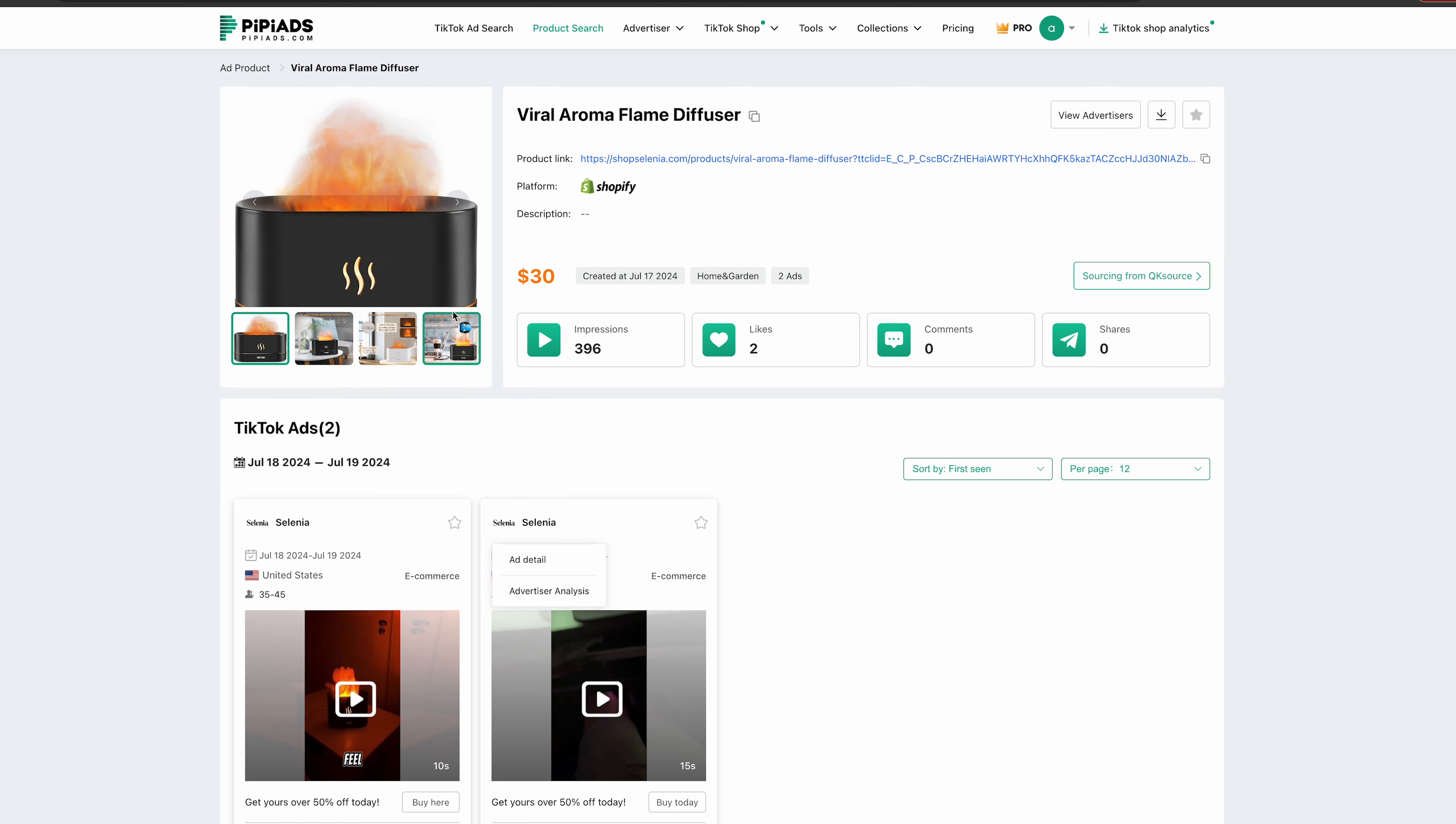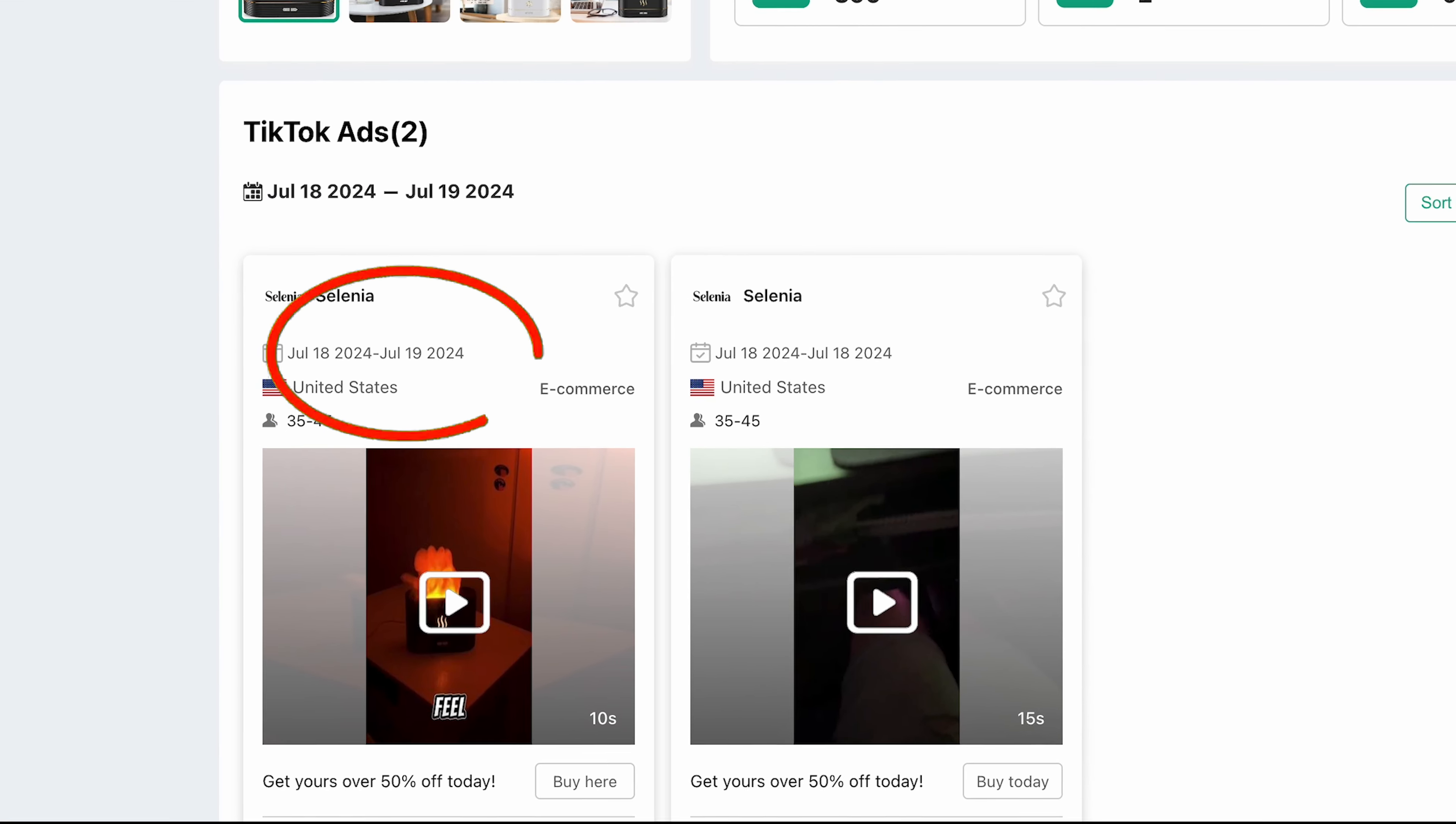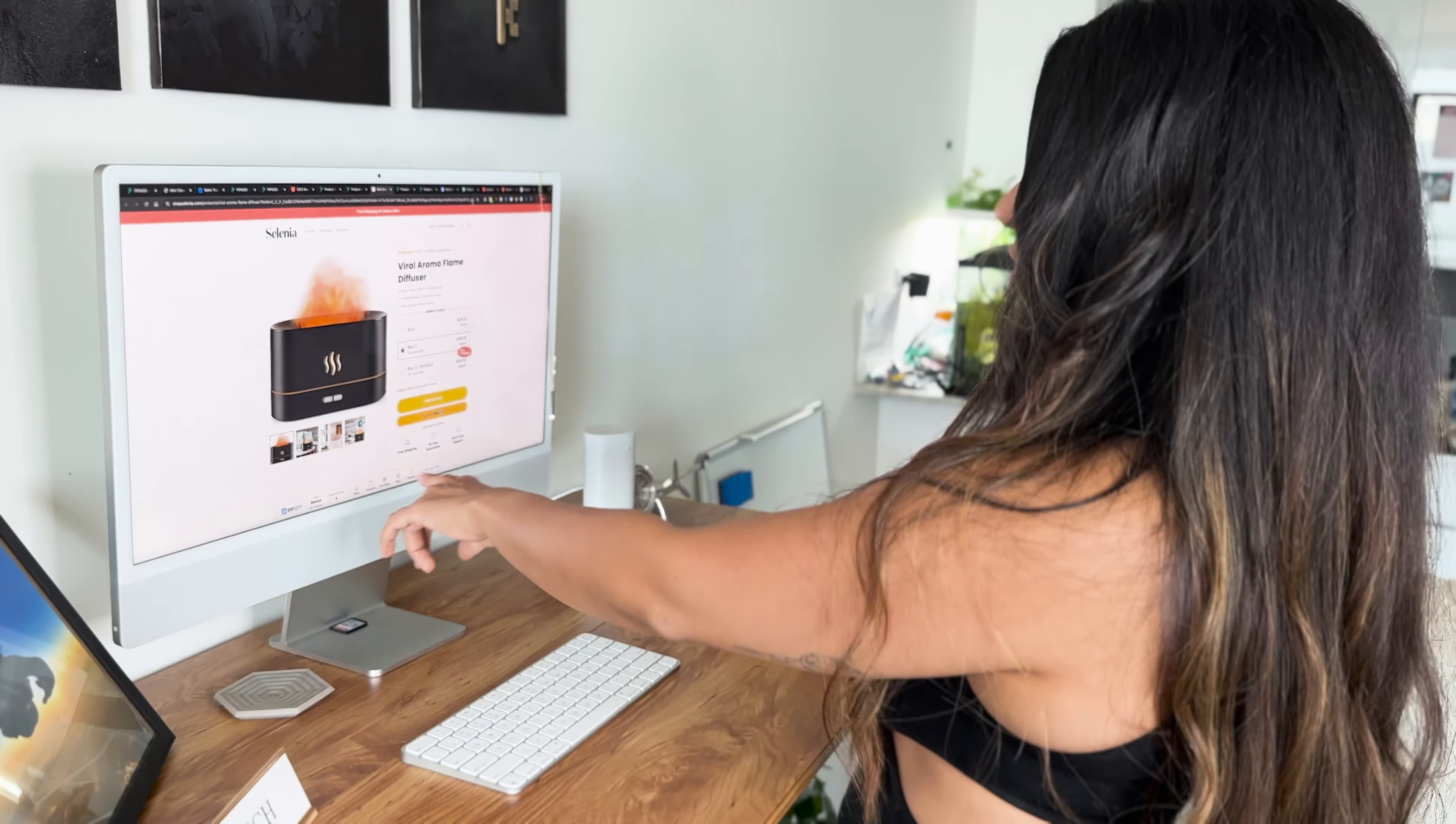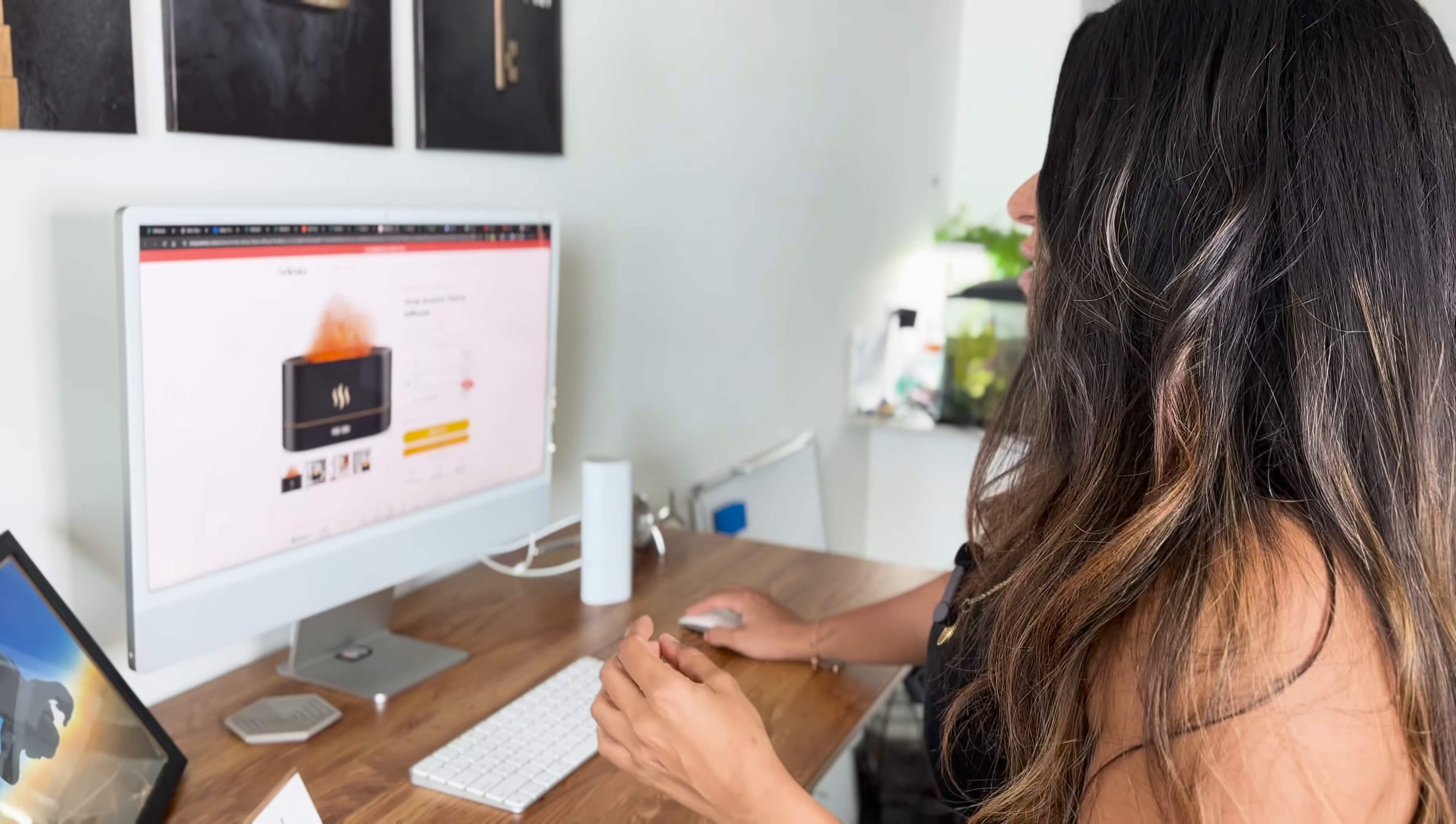I'm going to go back and see when were the ads set. So it's July 18th, 19th of this year, 2024. And then I'm going to see if they're getting any sales. So I'm going to do this for a bunch of stores and then see what products I like.